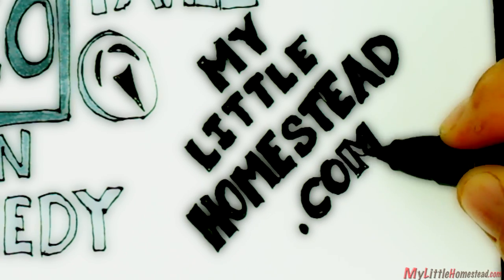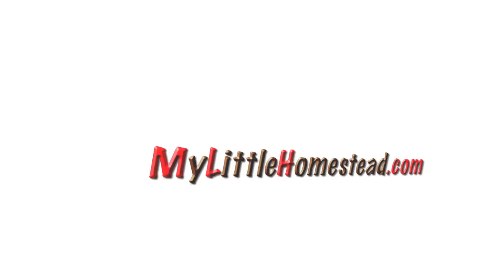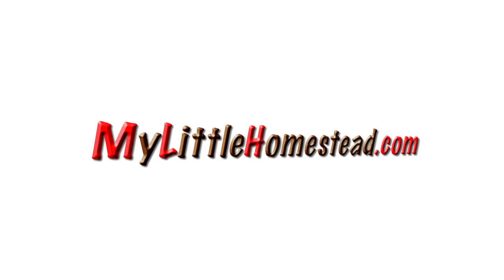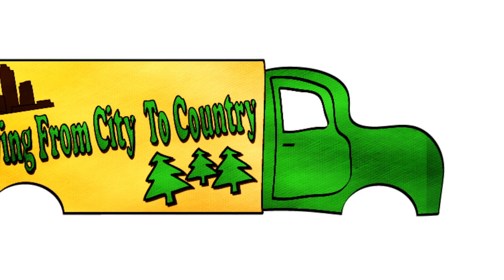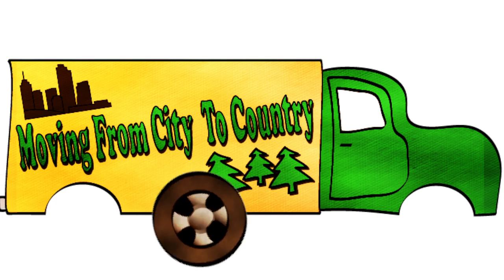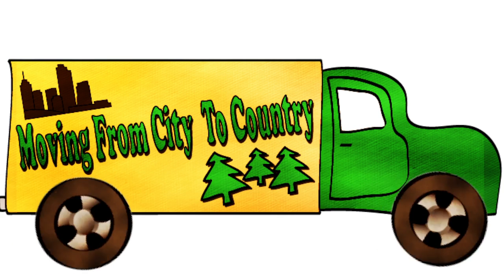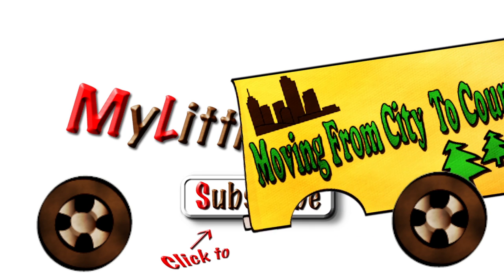If you want more information, you can go to our website, mylittlehomestead.com. This is our channel. Subscribe today!